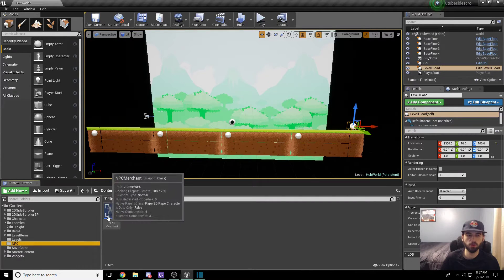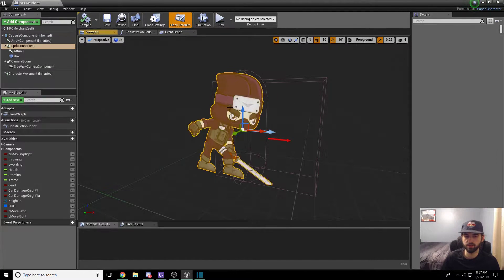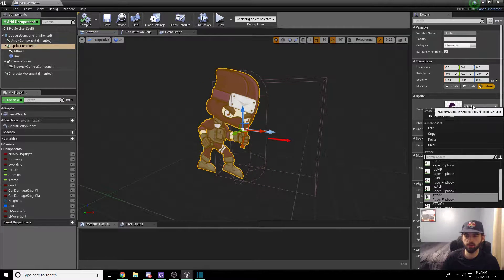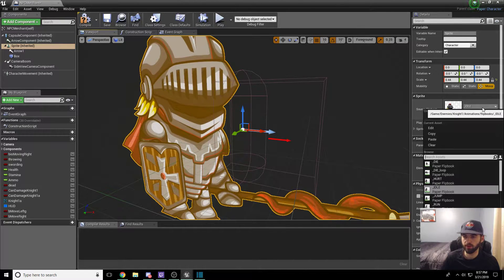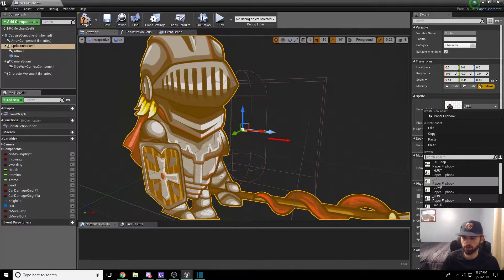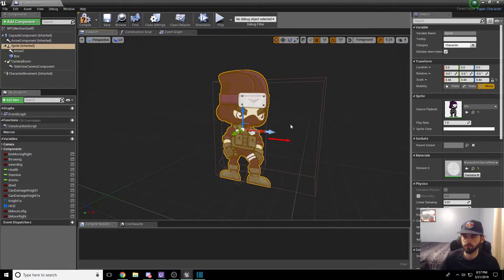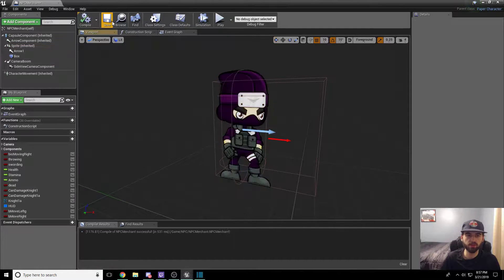Head back into the NPC folder and open up NPC Merchant. The first thing to do is head over to the viewport — you'll see it has an attack animation playing. We want to change that to an idle. Look for the idle of our character specifically, not the enemy's idle. Once you find the correct character idle, you'll have an idling ninja person as our NPC, just hanging out in the level. Hit compile and save.